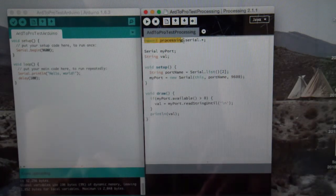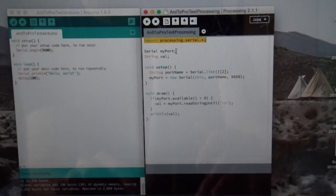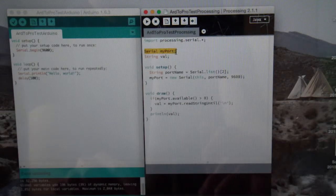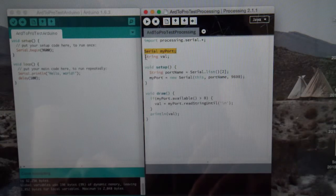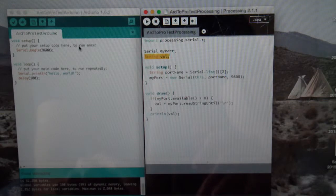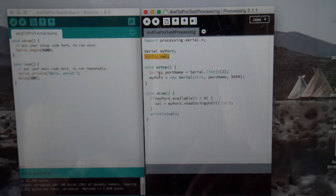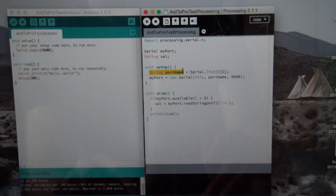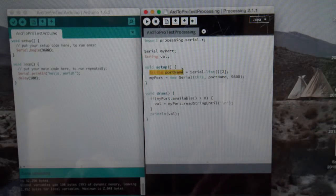First importing the serial library, you then have to define the serial port and give it a name. And then, a variable is created which is just a string, which is the same as that from Arduino. Then, in the setup, you define the string and the port name.